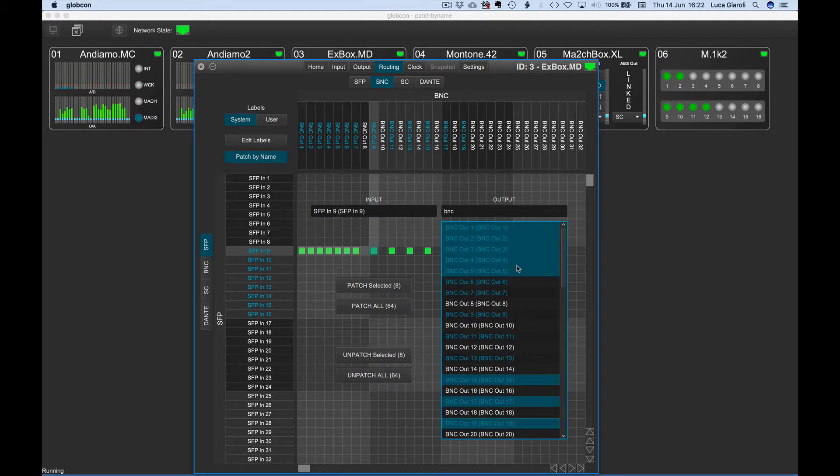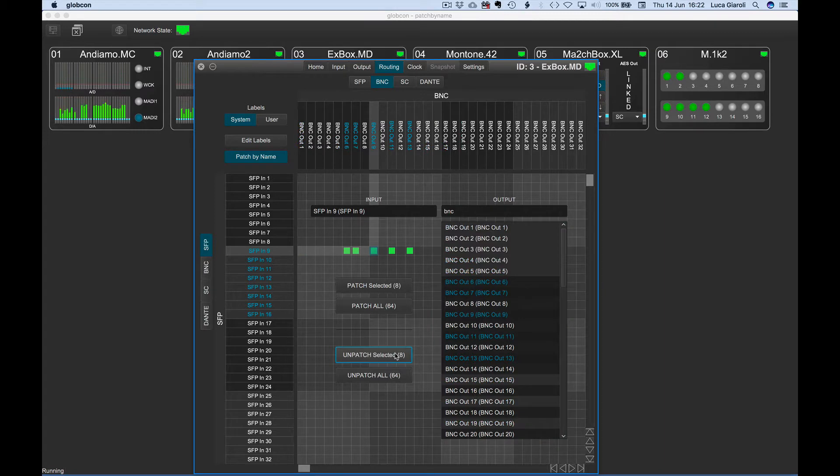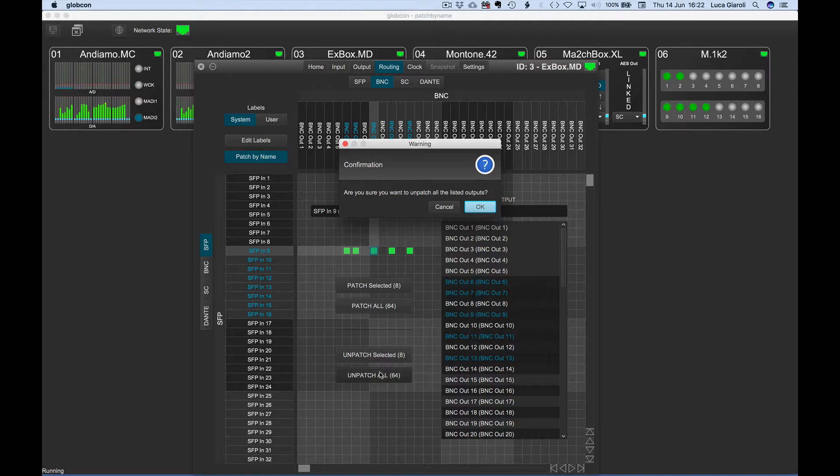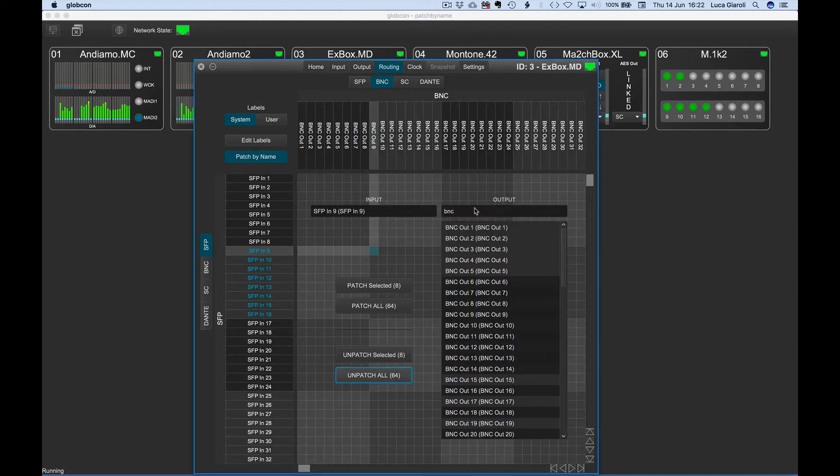We can unpatch the selected output channels with a click on the relevant button, or we can unpatch the entire current output list with a click on the unpatch all button. In this case a confirmation is required to proceed.